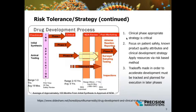Current novel technologies inherently involve additional platform risk. Distinct regulatory compliance regulation and guidance typically follows initial commercial success of a particular technology and is not often available for early research and development. A focus on patient safety, known product quality attributes, and clinical development strategy will inform the appropriate areas of immediate attention. Early phase development often affords the potential to apply resources via a risk-based method. Tradeoffs made in order to accelerate development must be tracked and planned for execution in later phases. Examples of these tradeoffs may occur in validation, extractables and leachables studies, your stability program, and some supply chain decisions.